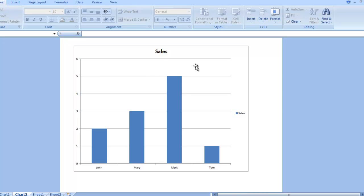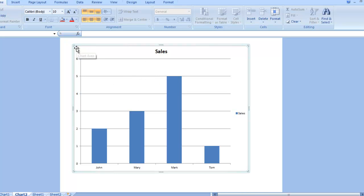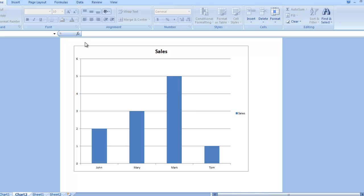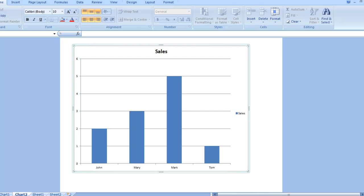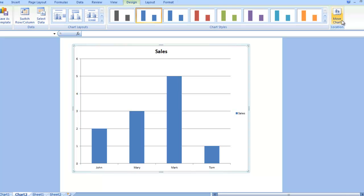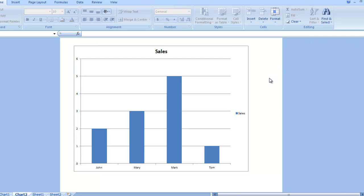Now, what you want to do is if you have your chart in a chart sheet like you see here, and you want to move it back to an embedded chart within a regular worksheet, once again, select your chart, go up to the design ribbon, I would really recommend, then go to move chart, and do the same thing to move it back and embed it in the worksheet.